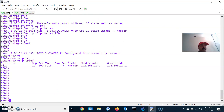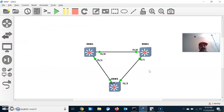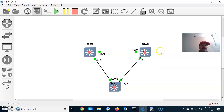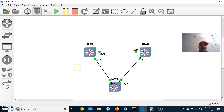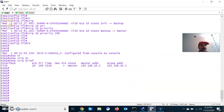An important thing about VRRP is that preemption is enabled by default. In HSRP, we have to manually configure the preempt feature, but in VRRP the preemption is enabled by default. So if I shut down the master router, the backup will take over the active role, and when the master comes back up it will restore its master role again. That is the benefit of preemption — and that is the difference between HSRP and VRRP.